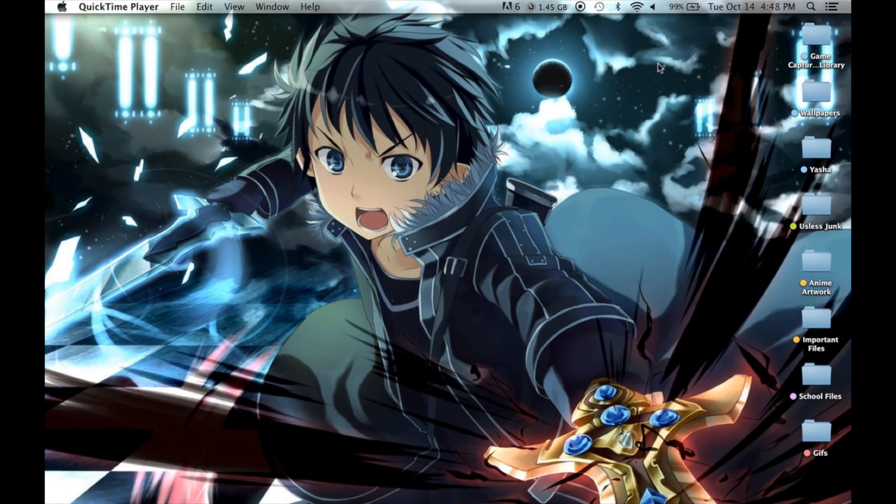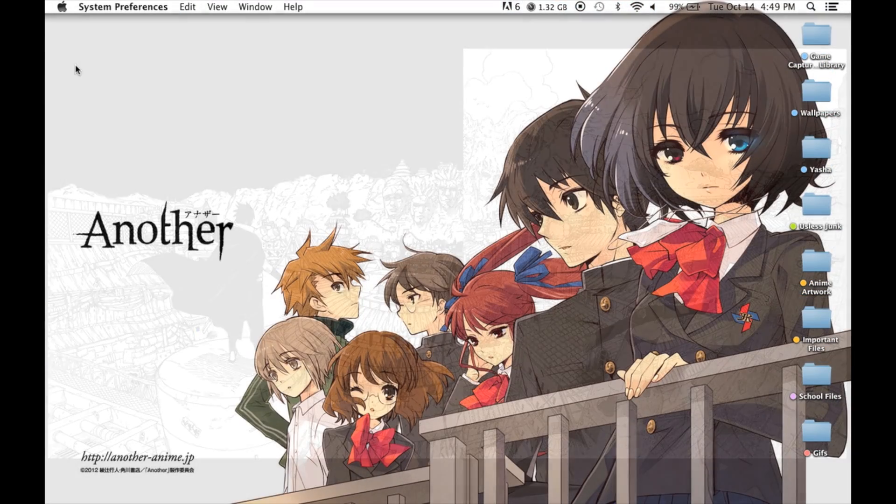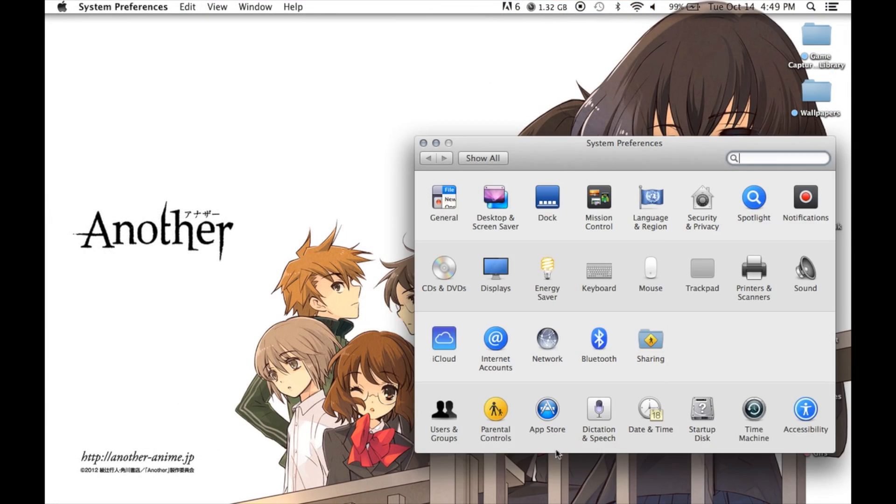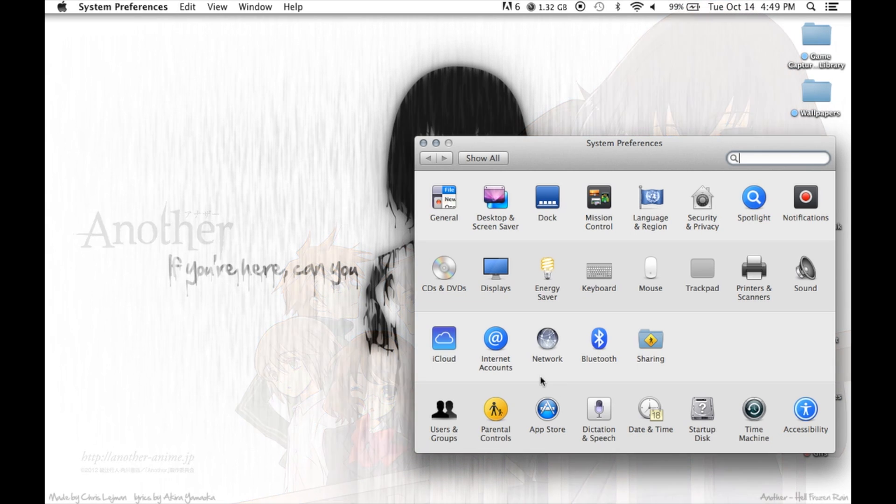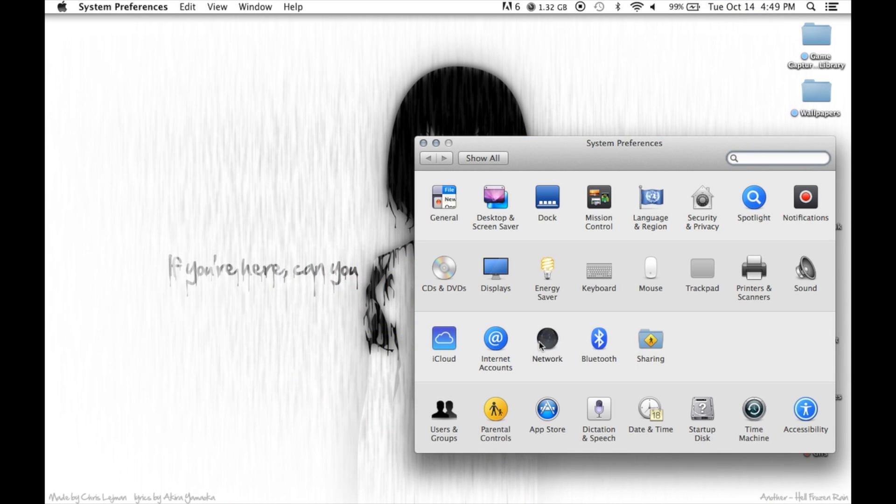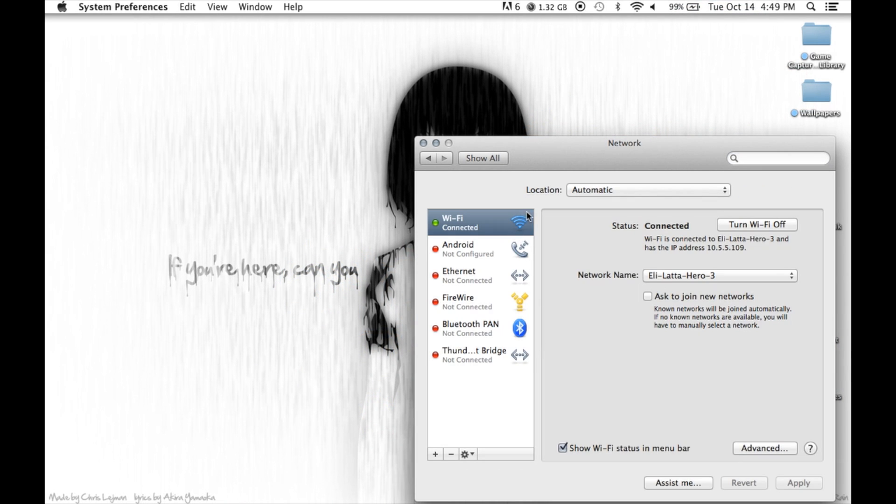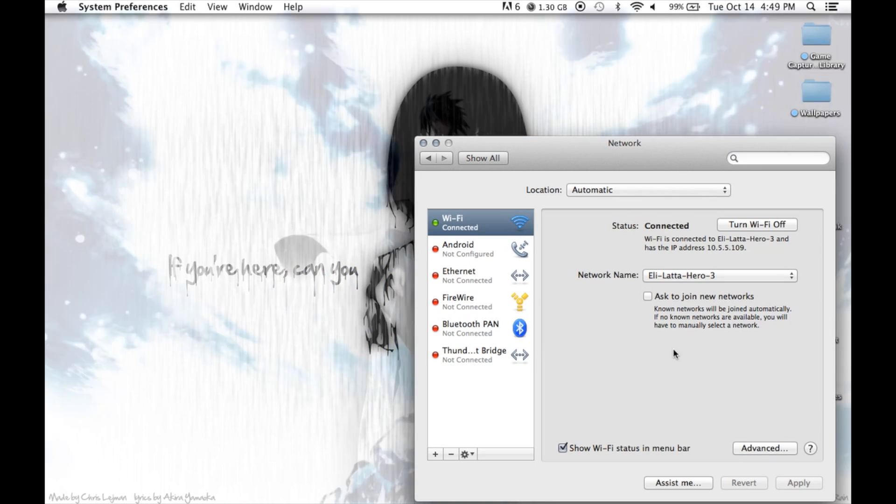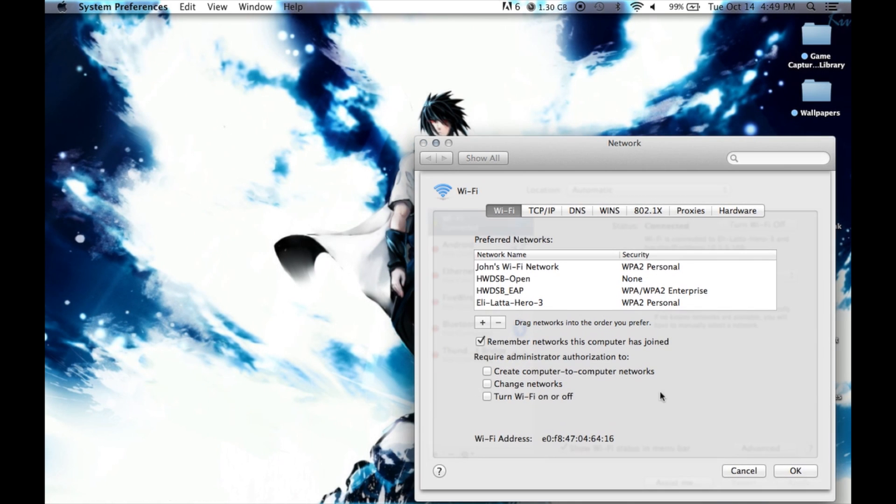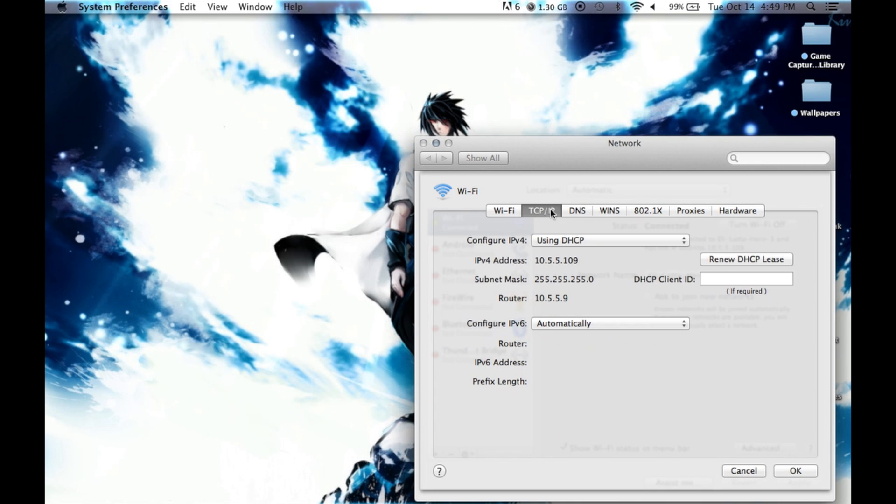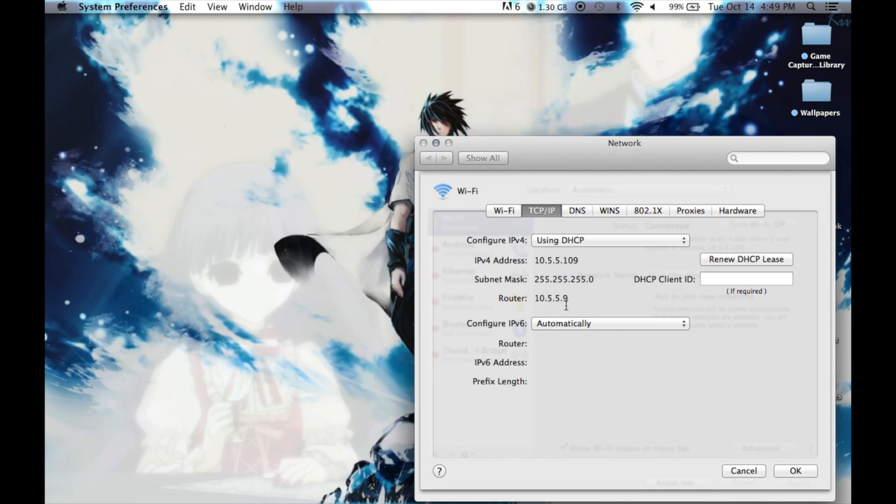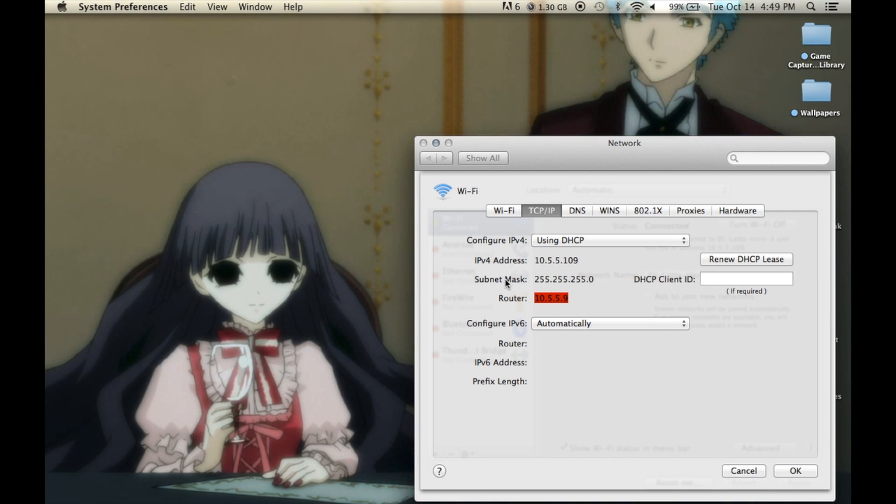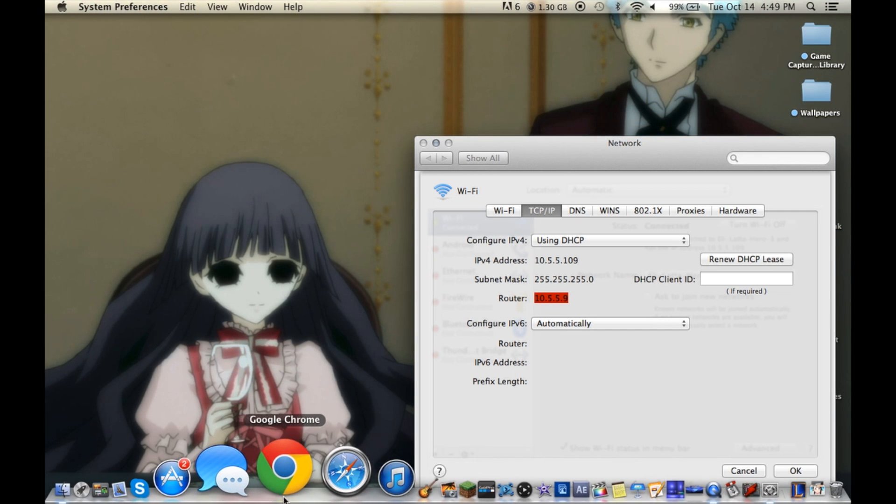First, you need to click onto the WiFi of your GoPro Hero 3, and then you need to go over to System Preferences and Network, and then click Advanced, and then click TCP/IP and then get your router address right there. It's going to be the same for every single GoPro, but just copy that.